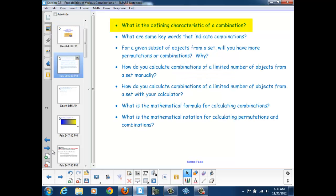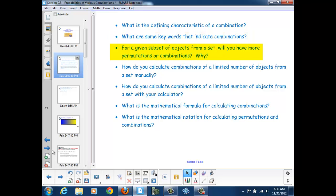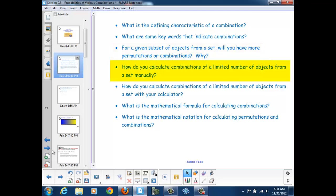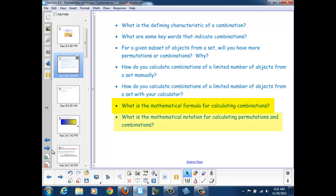What is the defining characteristic of a combination? What are some key words that indicate combinations? For a given subset of objects from a set, will you have more permutations or combinations, and why? How do you calculate combinations of a limited number of objects from a set manually and with your calculator? What is the mathematical formula and notation for calculating permutations and combinations?